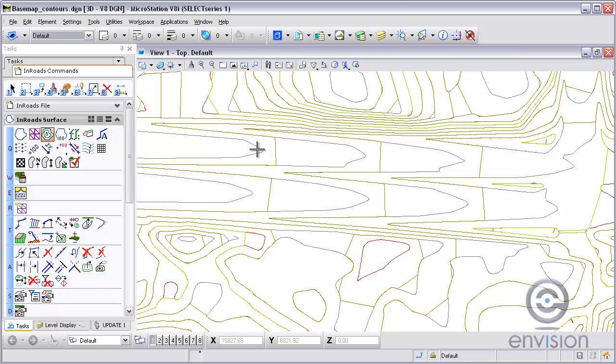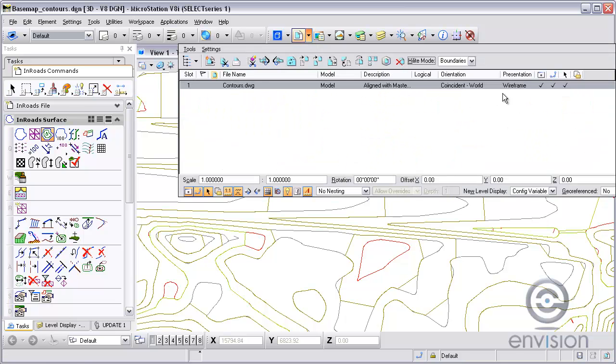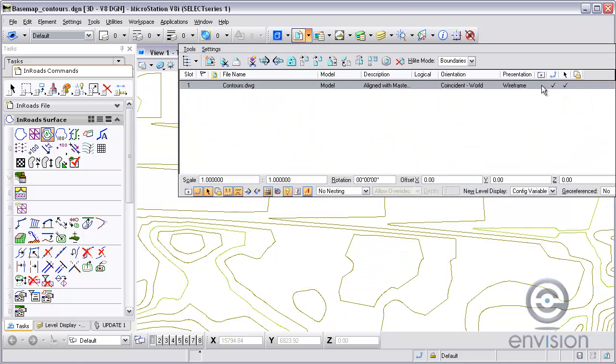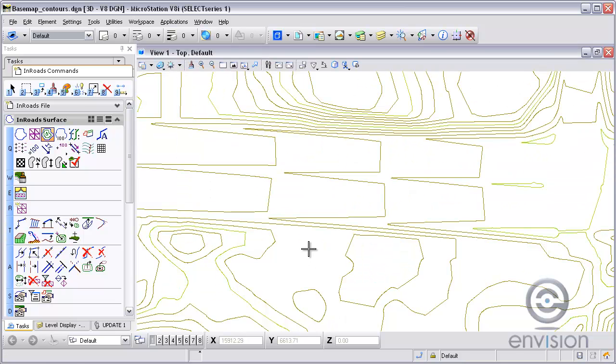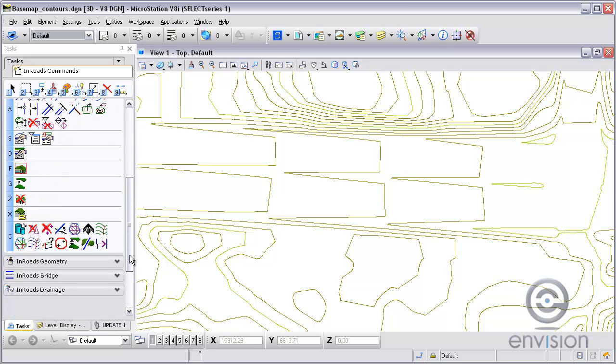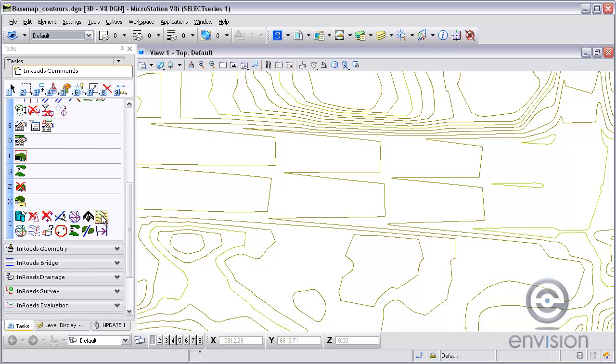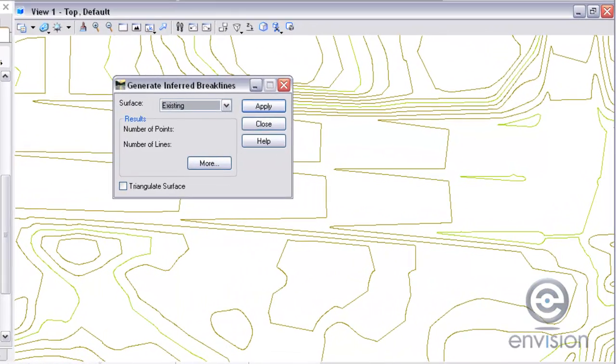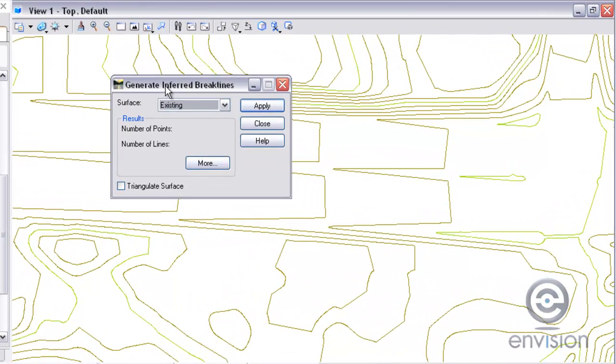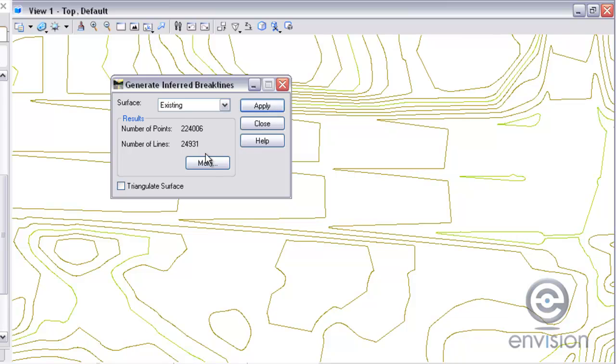What I need to do is add that inferred break line across that ridge. Turn the DWG reference file back off. And then I'm going to go to the generate inferred break lines tool. I'm going to use the existing surface that I have loaded. I'm going to hit apply.